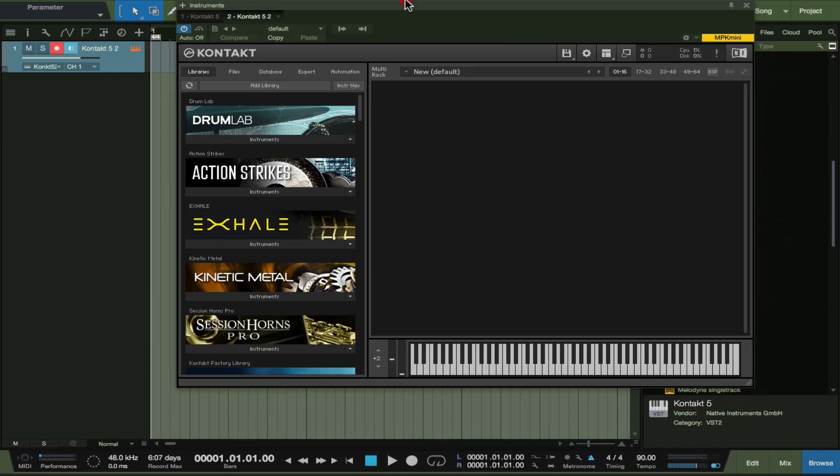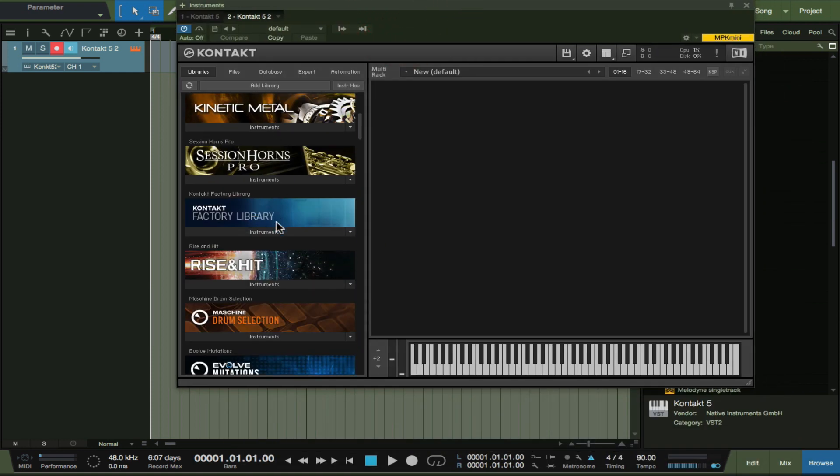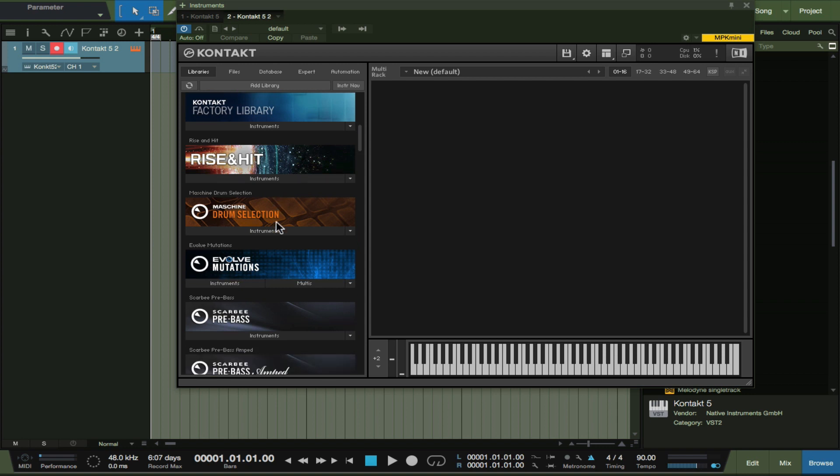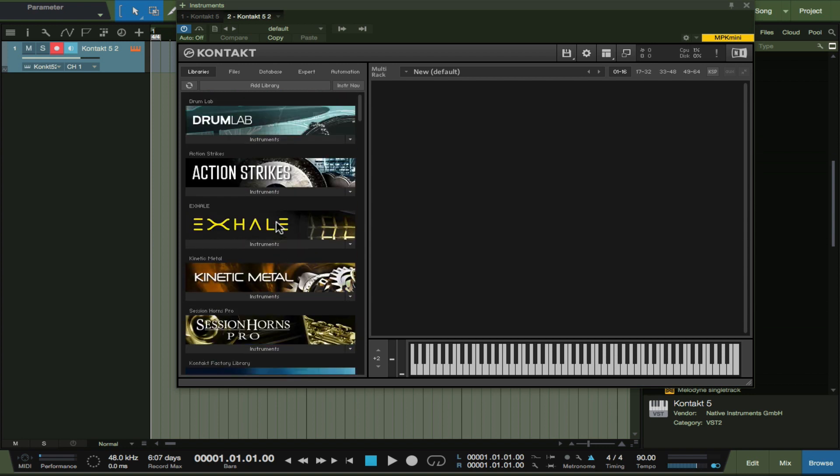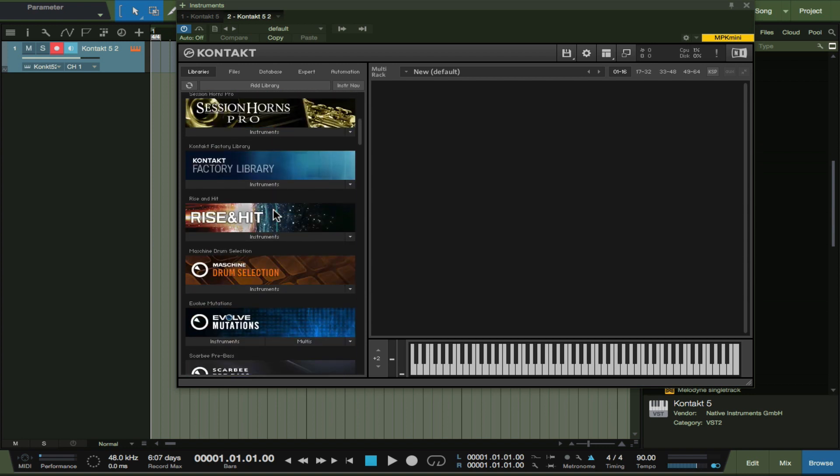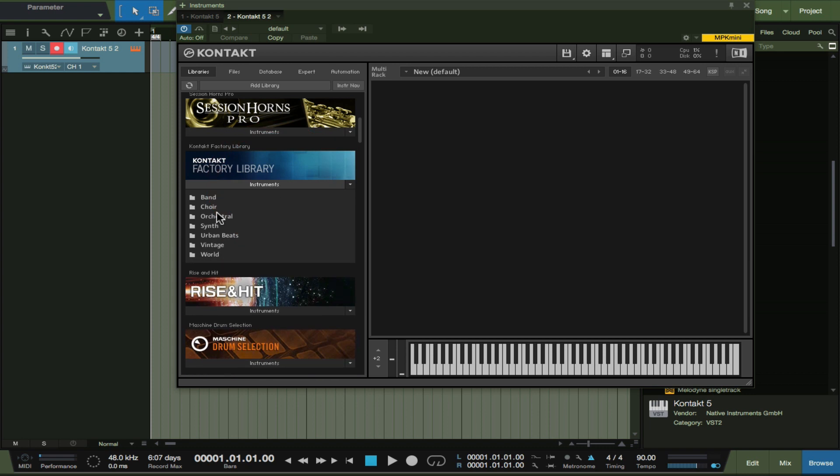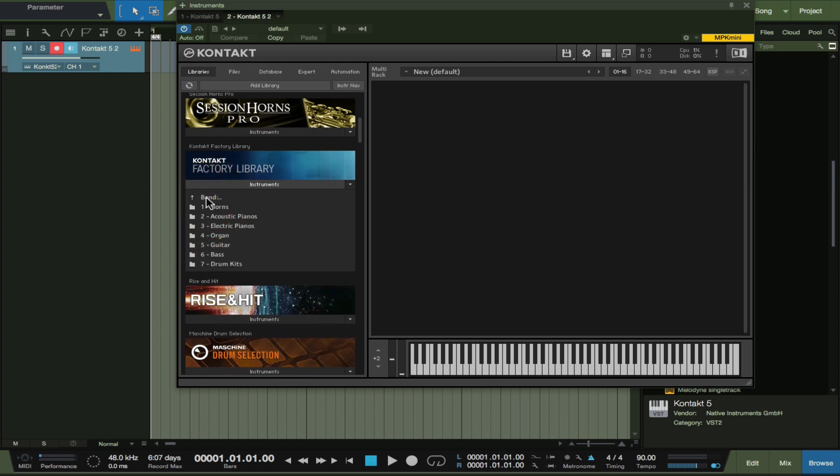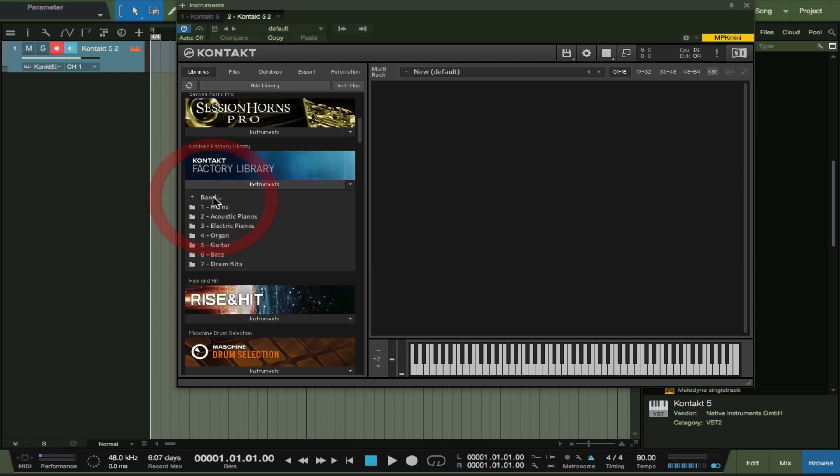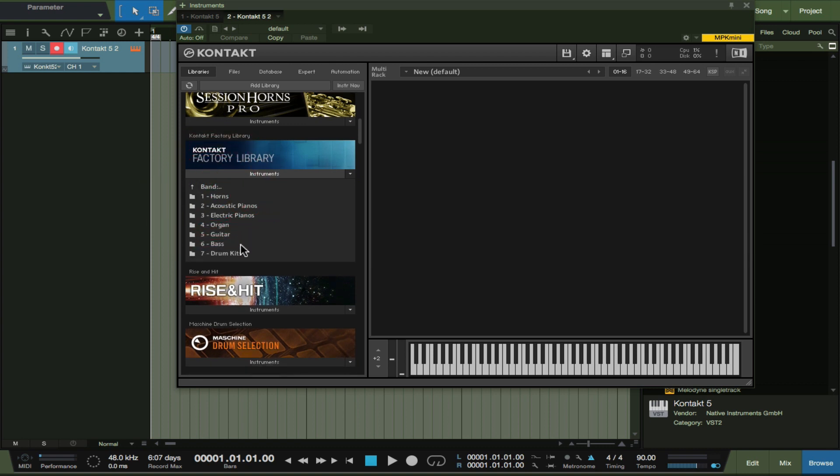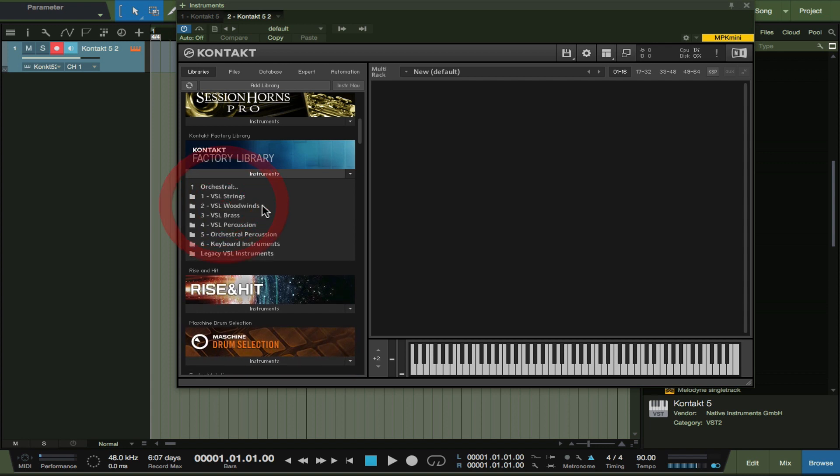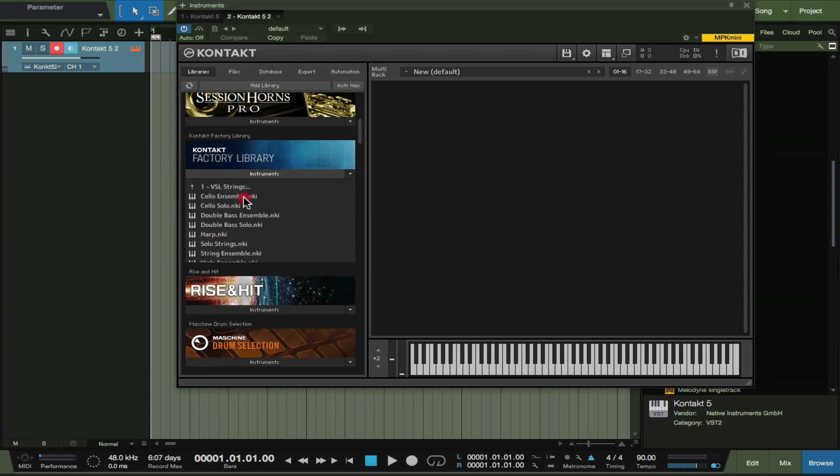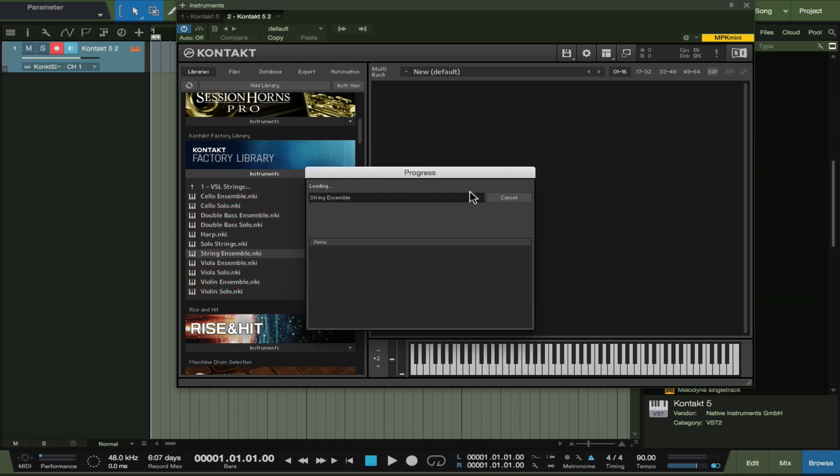And we're going to start dragging some instruments. As you can see everything lives on the side here, the left side browser window. I'm going to go for factory library. I love strings, so let's come out of here completely, go to orchestral and VSL strings.